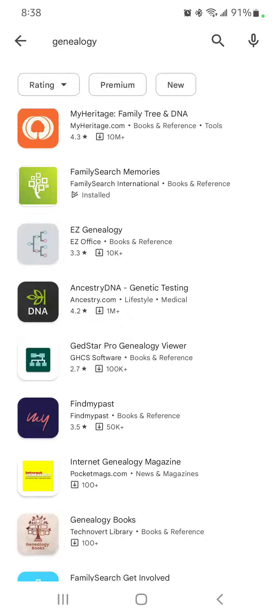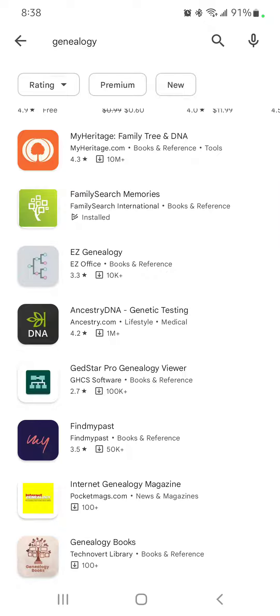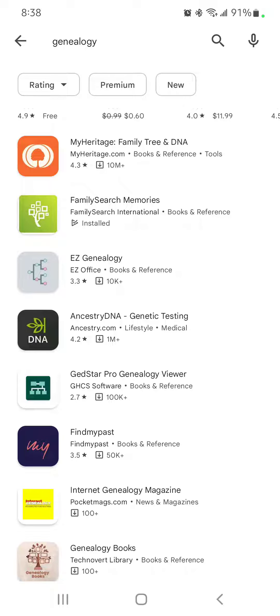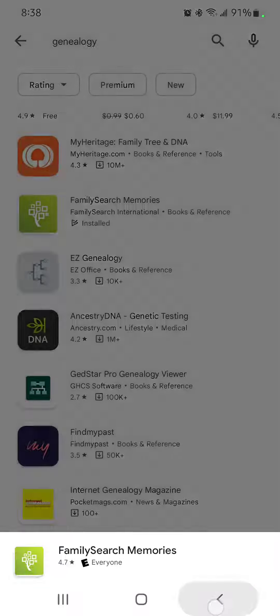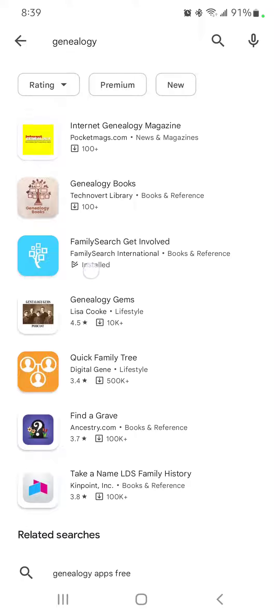Moving down, there's FamilySearch Memories. Again, you see the icon is the tree with squares like frames for the leaves. FamilySearch Memories is an app you use to add specific memories for individuals in your family tree — you can record audio memories, written memories, and add photos or scans of documents. That's a really quick and easy way to do it, and I'll show more of that in the future.